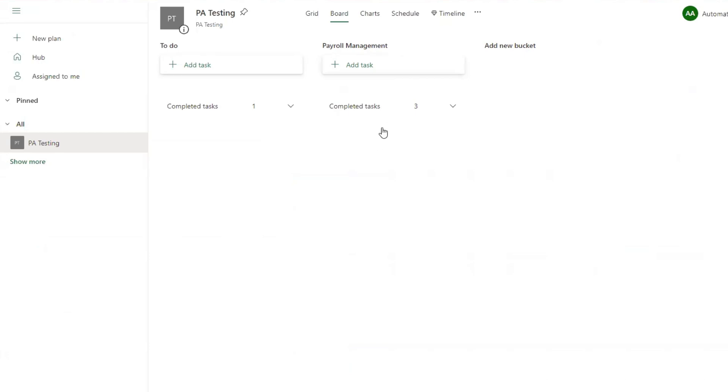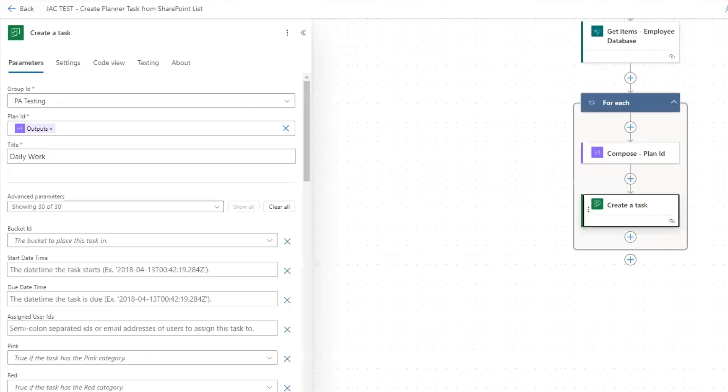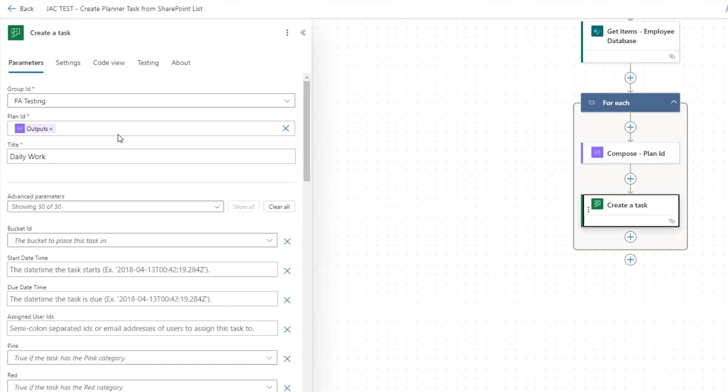I want it to be created under this payroll management bucket that I have here. Without selecting a bucket, it's going to create the task under every bucket that's here. In order to have it be assigned to or have it be created within that payroll management bucket, we need to get all the buckets within that planner.